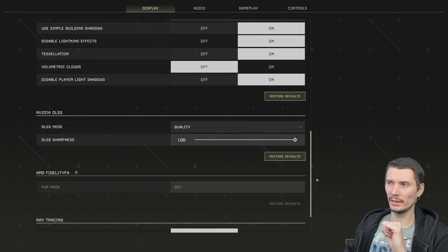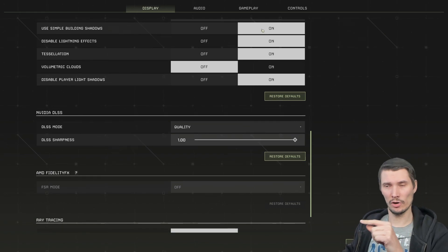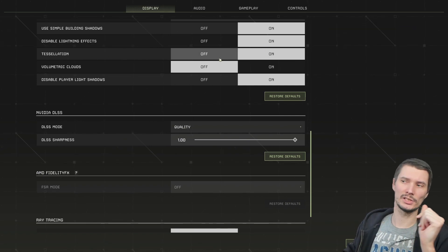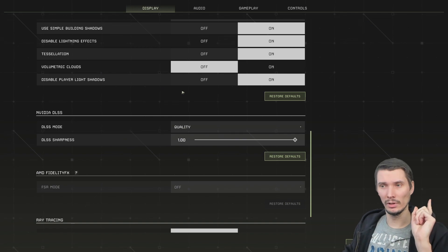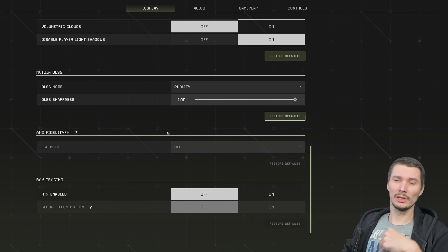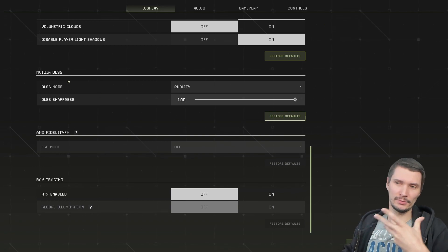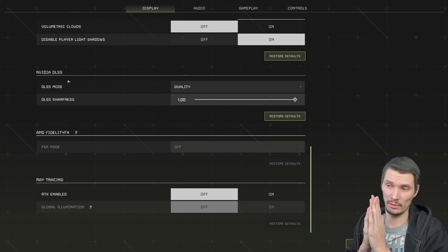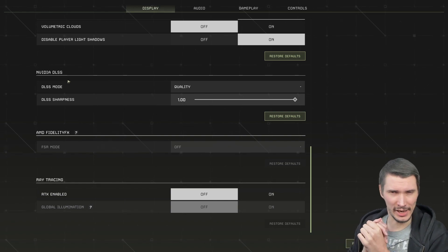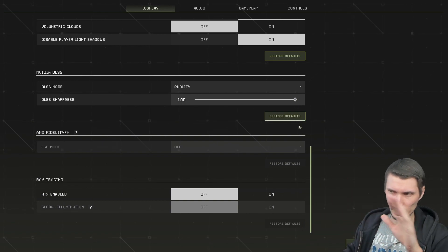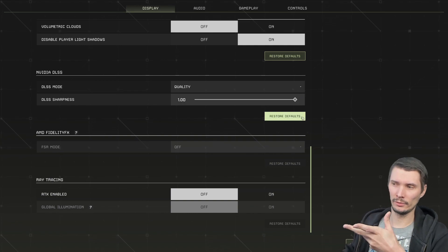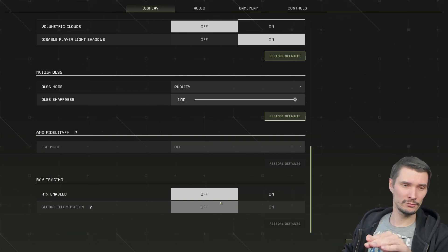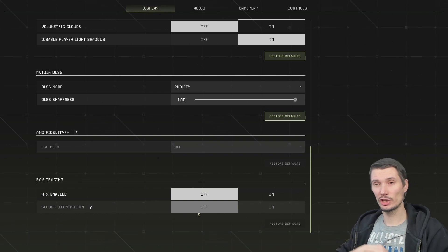Then the last ones are use simple building shadows on, disable lighting effects on, desolation on, volumetric clouds off and disable player light shadows on. Last but not least, if you have DLSS, you're blessed with good graphics card. Go with quality settings. Other settings will make game blurry and sharpness so it's crystal clear. Go with one, full. And ray tracing off.